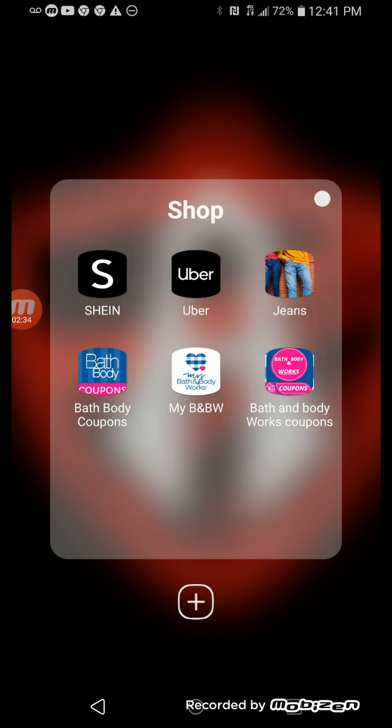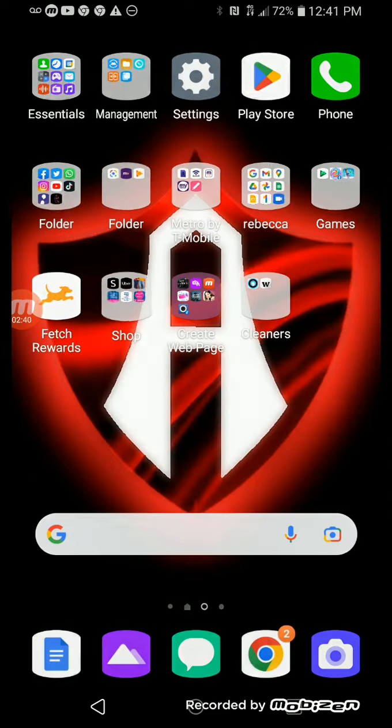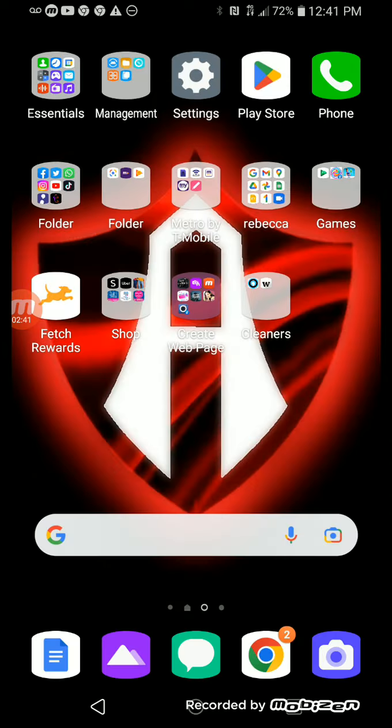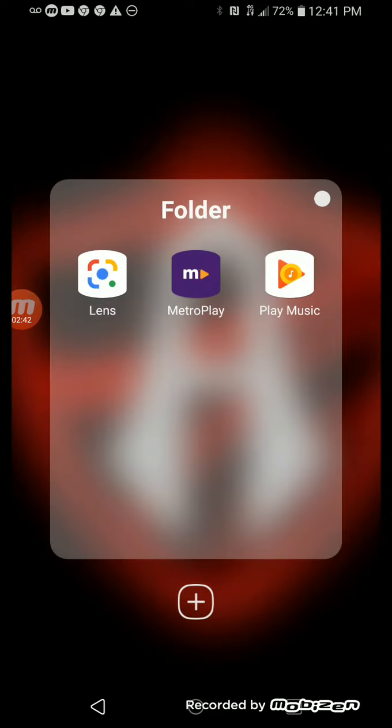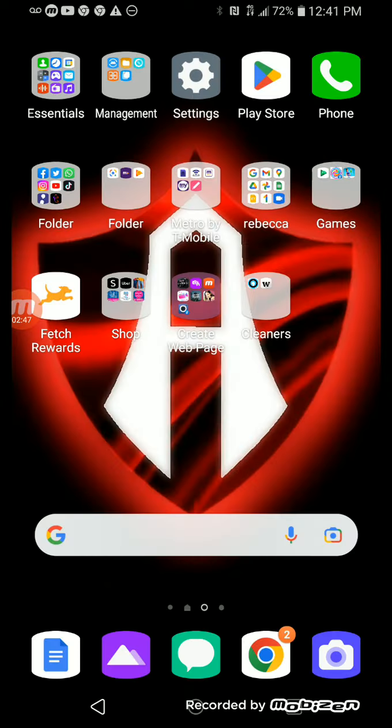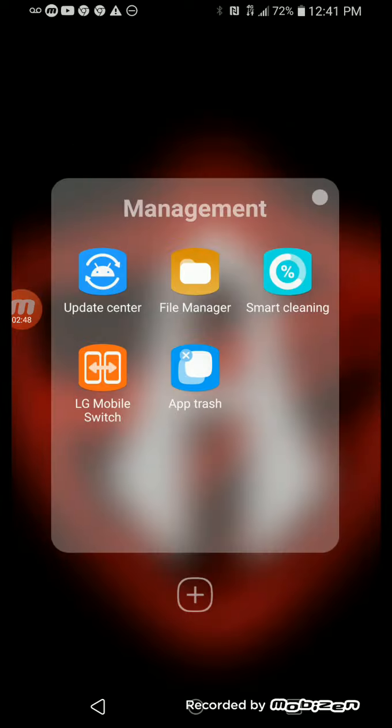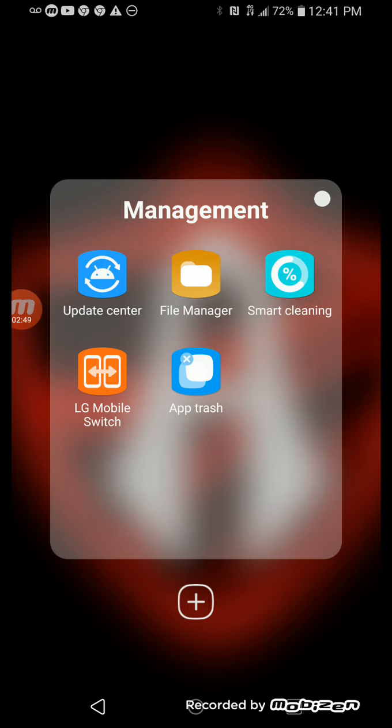My Bath and Body Works, My Bath and Body Coupons. Then I have Play Music, Metro Play, Lens. Then I have Management on Cleaning Device, Smart Cleaning, File Manager, Trash.